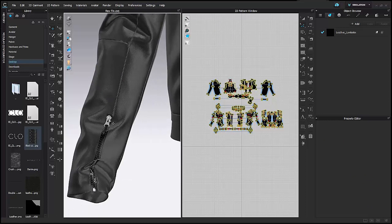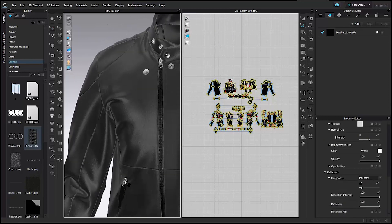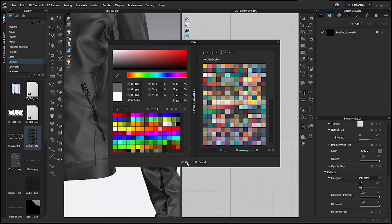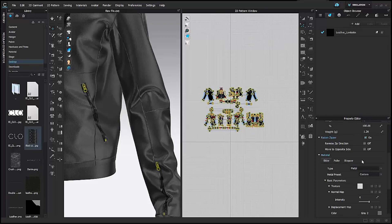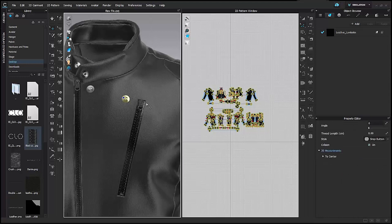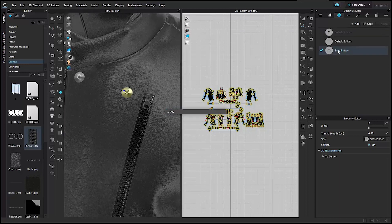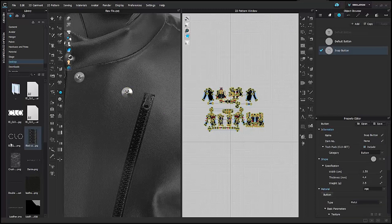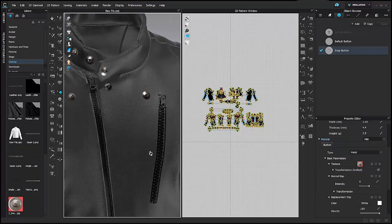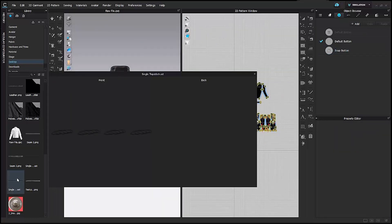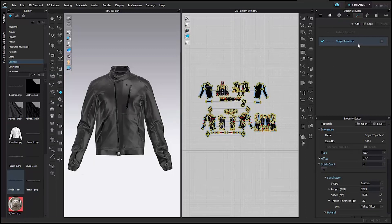Along with the tape, I'll select the zipper puller sliders and make a few changes. In the new version of CLO, when you select metal in the metal presets, some finishes are already available. I'll also go into the object browser, select the snap button, and apply a texture I've already created for it, along with a texture for the rivets. I'll start with a basic single needle topstitch I've already saved.